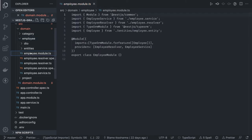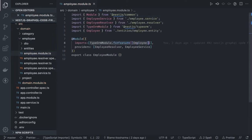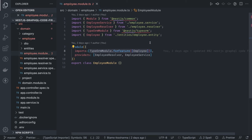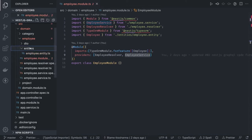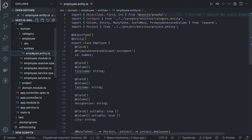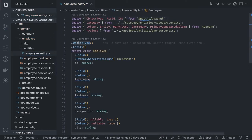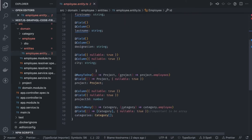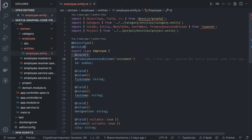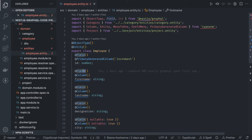For the employee module we use the TypeORM module passing the employee entity. We have an employee resolver, employee service, DTOs, and the entity. The big difference here is that inside entities we also have to define GraphQL typings using object type and field annotations. If you remove object type and field, it's the same as the plain old TypeORM entities with annotations like column, unique, primary generated column, one-to-one, one-to-many, and many-to-many.